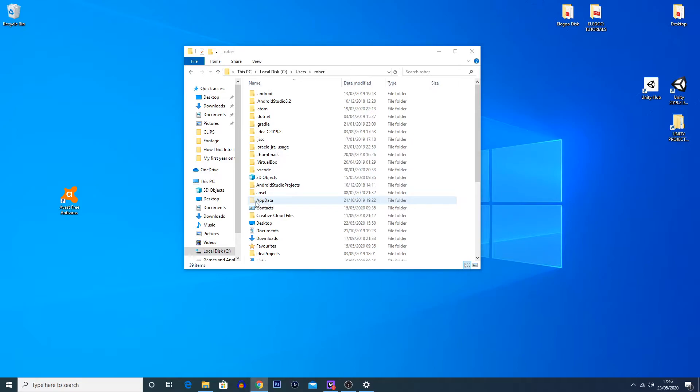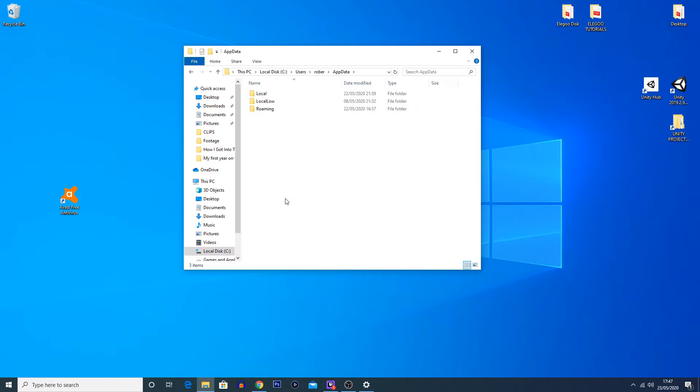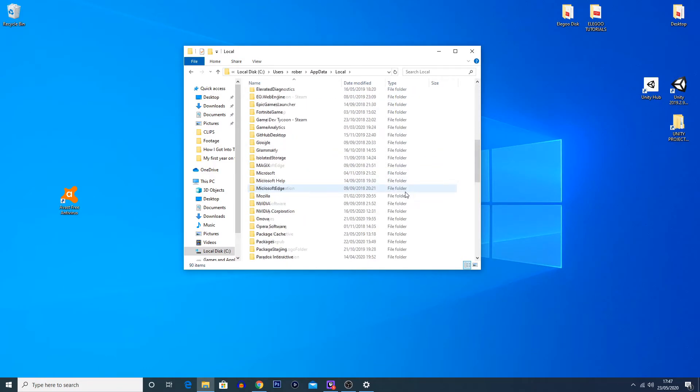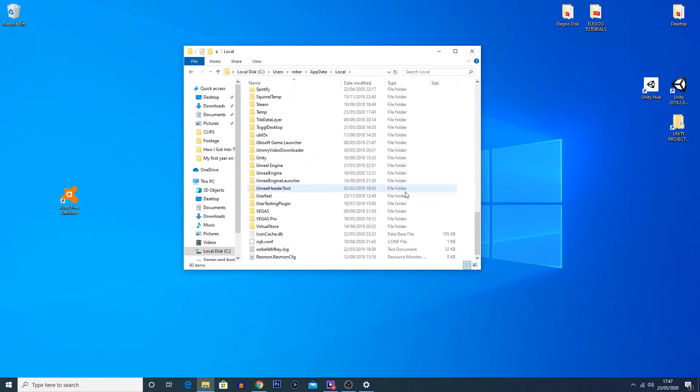Now you can see here the logo is slightly transparent. That shows that it was a hidden folder. But we can actually see this because we enabled that setting. You're going to double-click onto that. You're going to go into 'Local.'